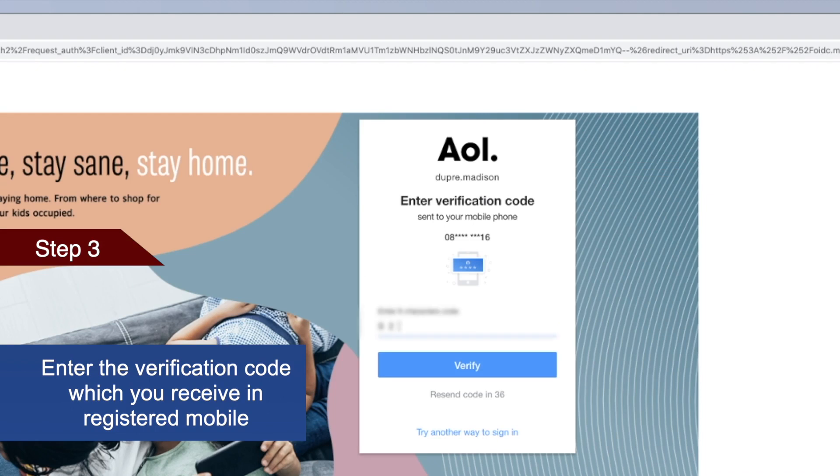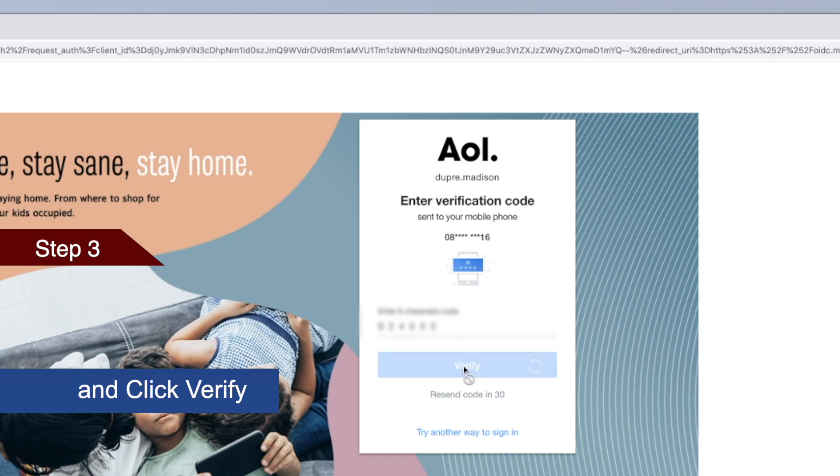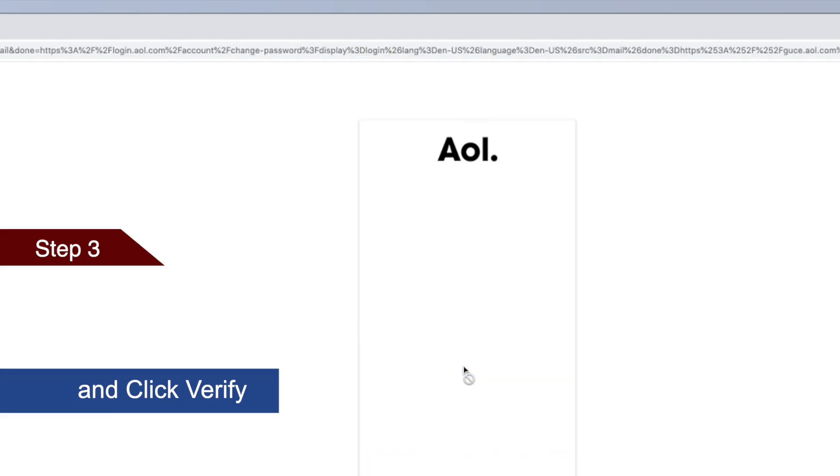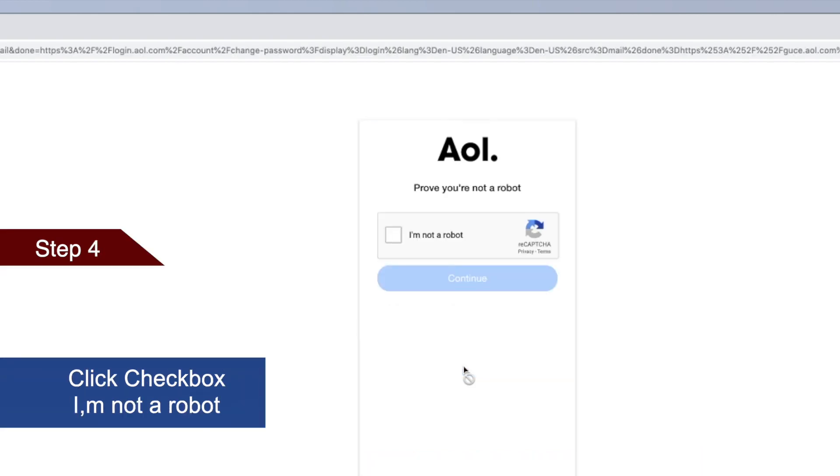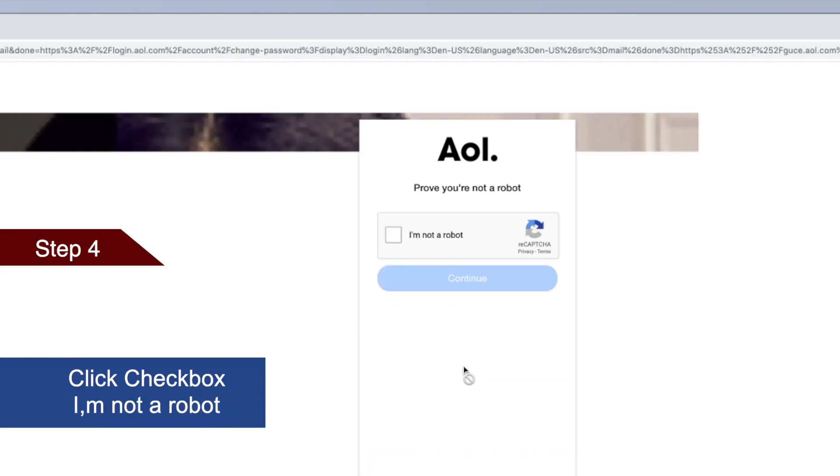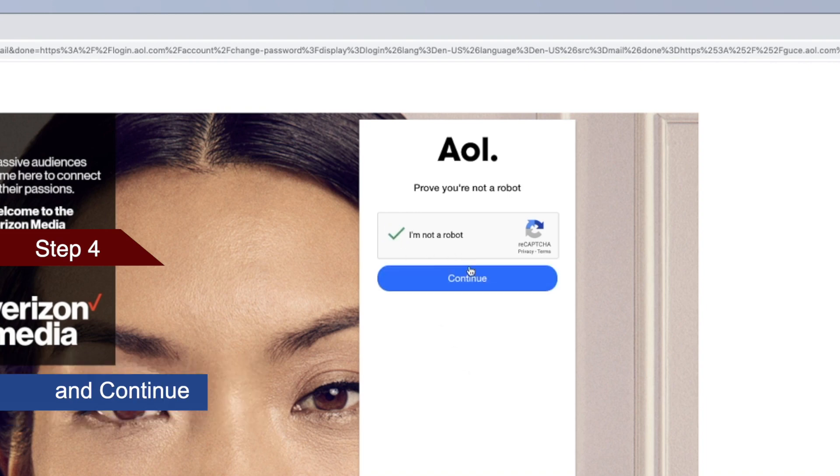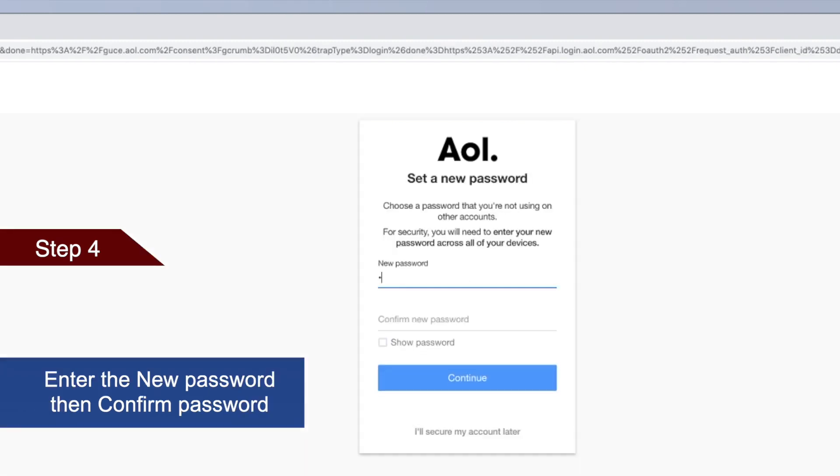Now enter the code and click Verify. Click the checkbox 'I am not a robot' and continue.